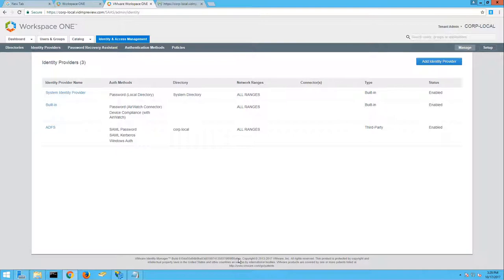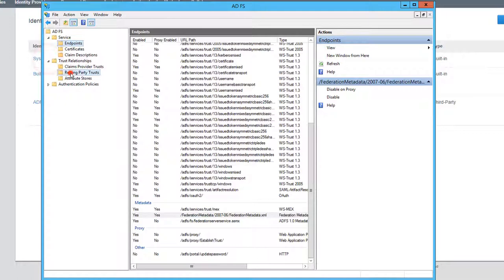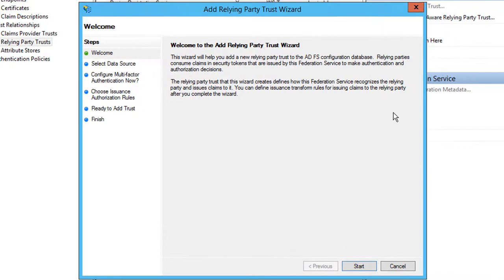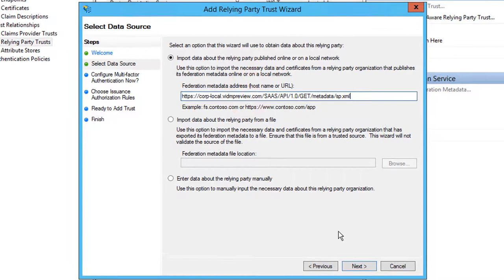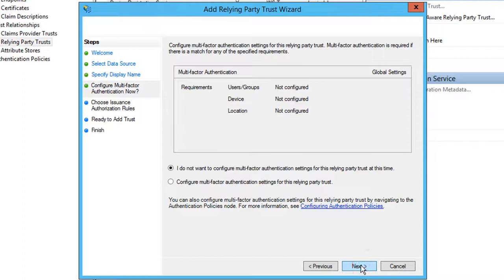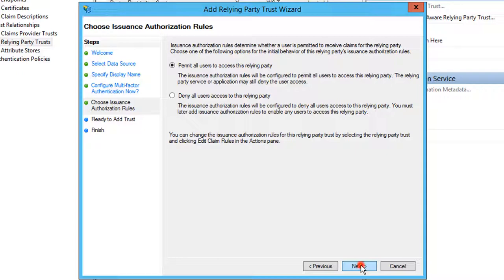Return to the ADFS management and navigate to Trust Relationships, Relying Party Trust, then click Add Relying Party Trust. Begin by importing the Service Provider Federation metadata URL from VMware Identity Manager that we previously opened. Specify a friendly display name and then continue without configuring multi-factor authentication. Select Permit all users to access this Relying Party and then finalize the Add Relying Party Trust wizard.